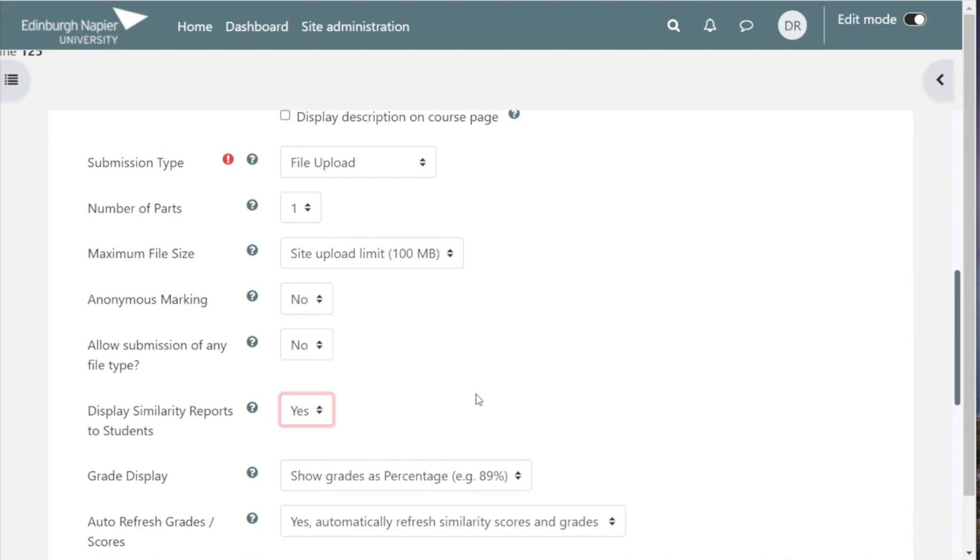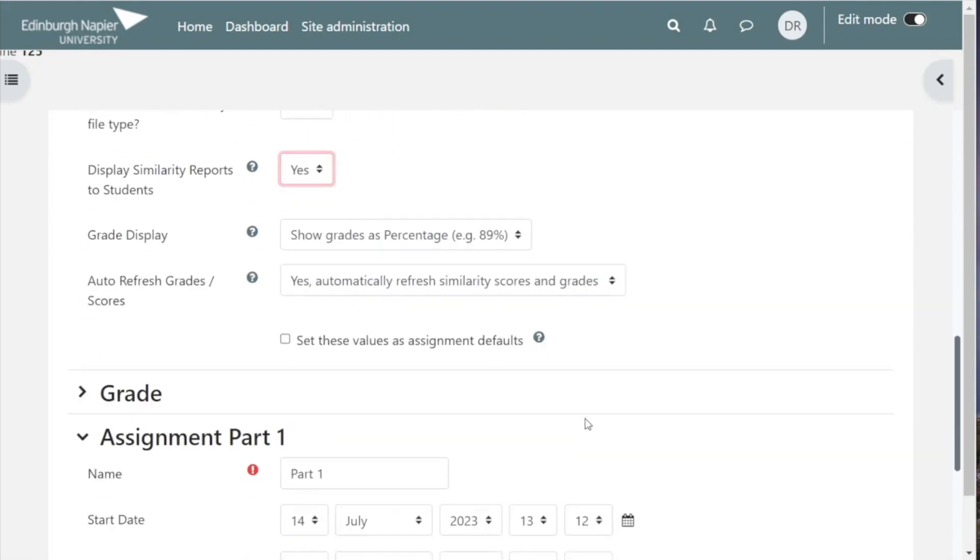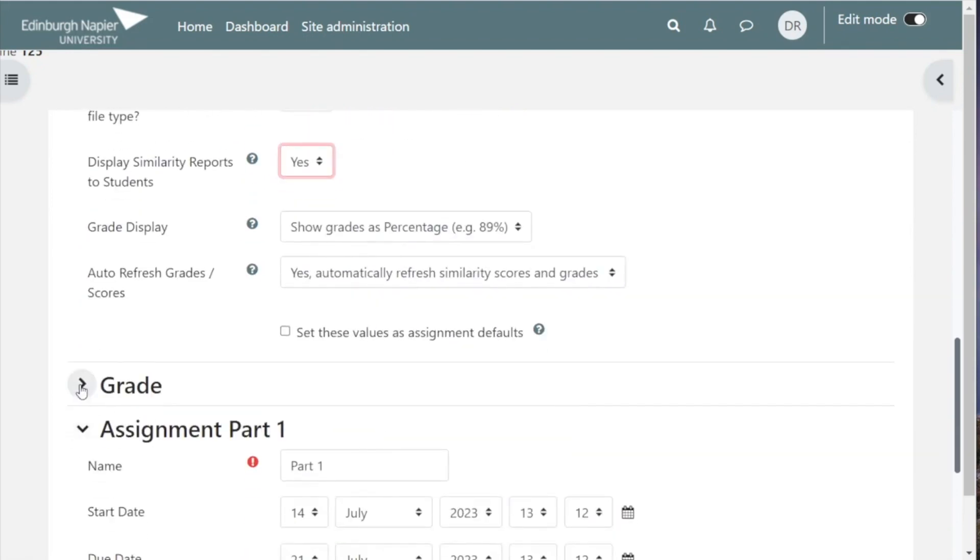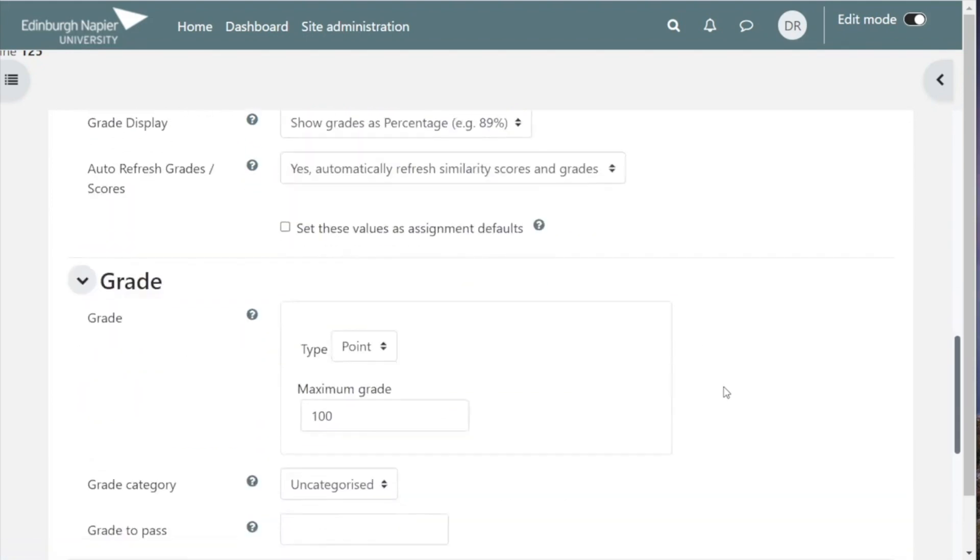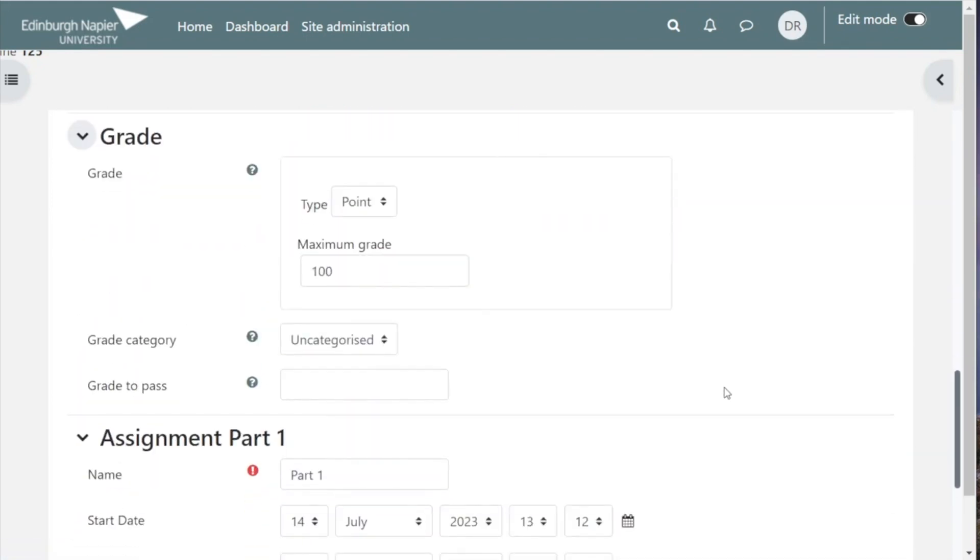The grade display and the other grade settings here can be left as they are on a 1 to 100 scale if it is an undergraduate assignment.